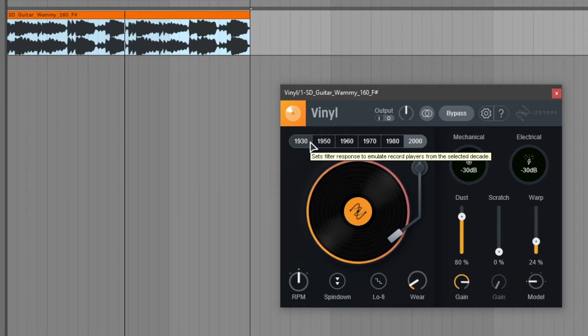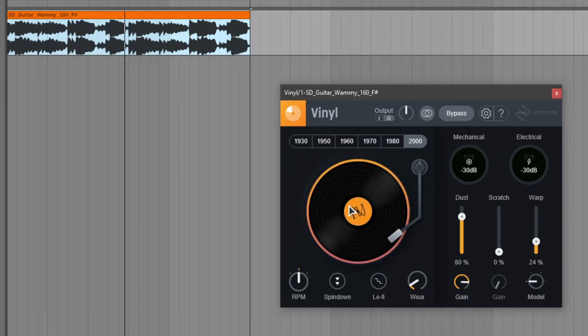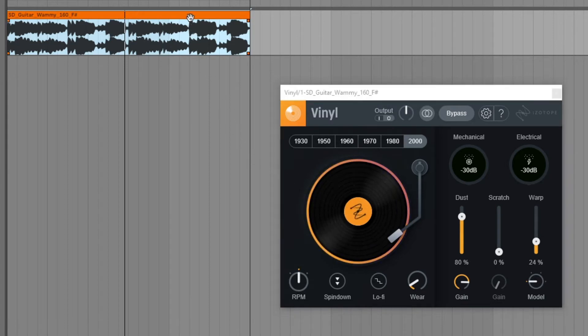There also is a dedicated lo-fi button which enables or disables the vintage sampler artifacts. So let's take a listen.